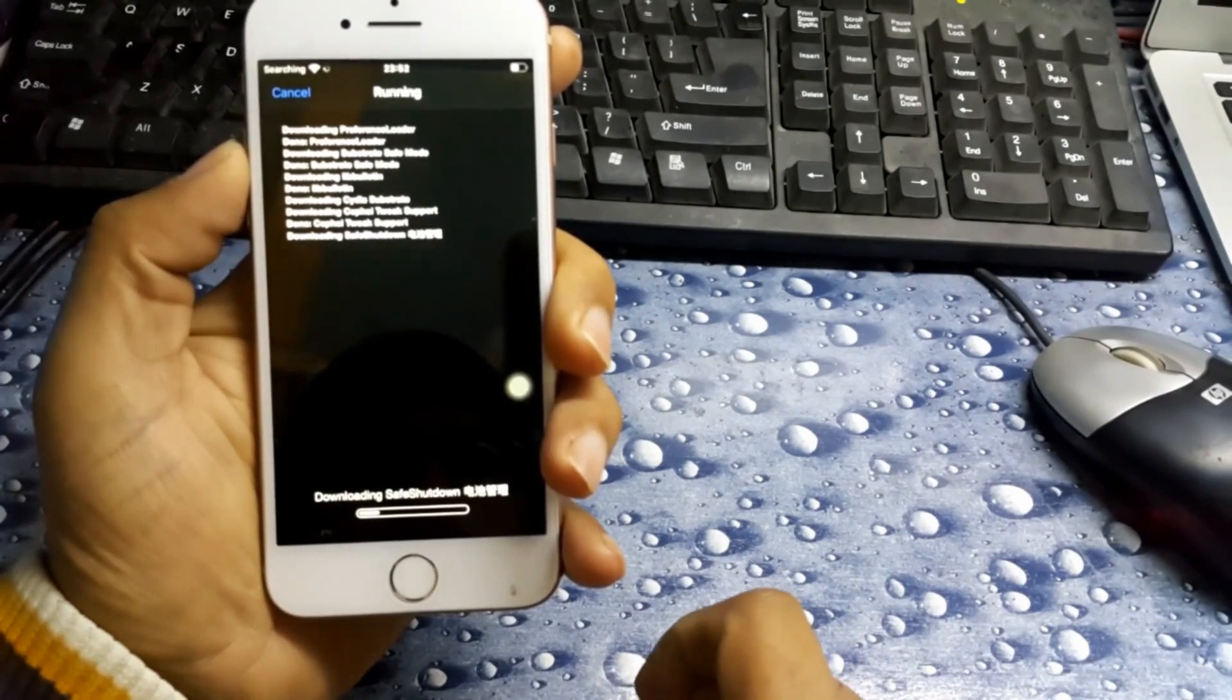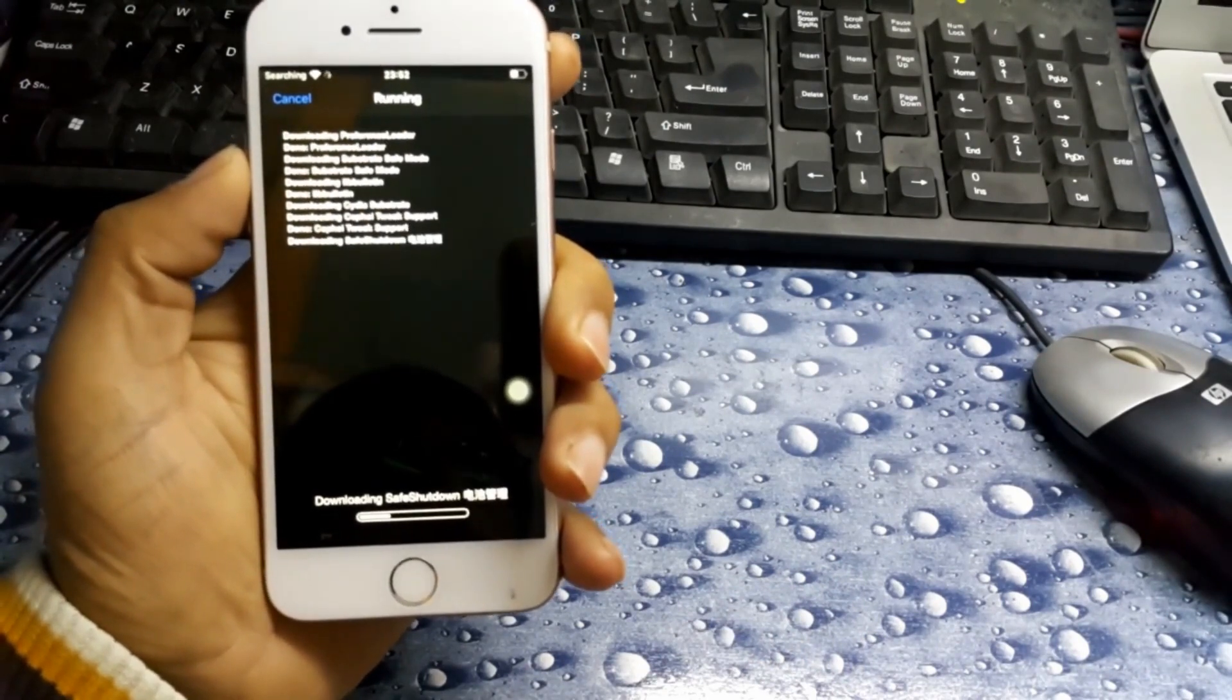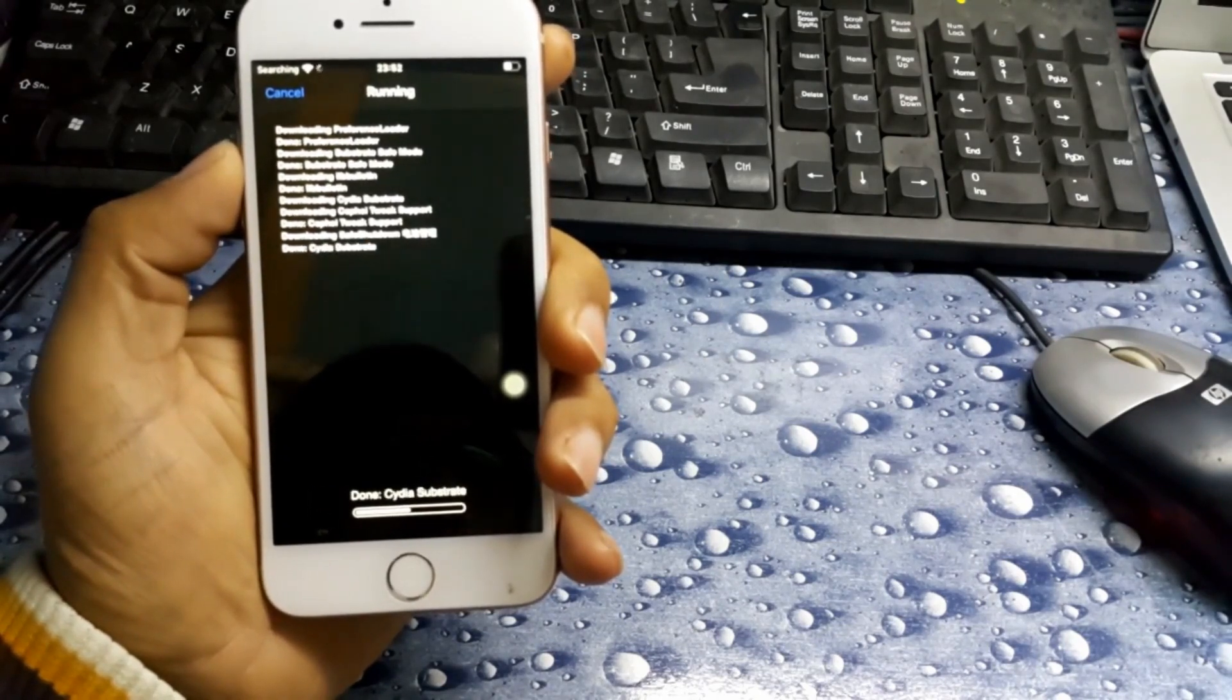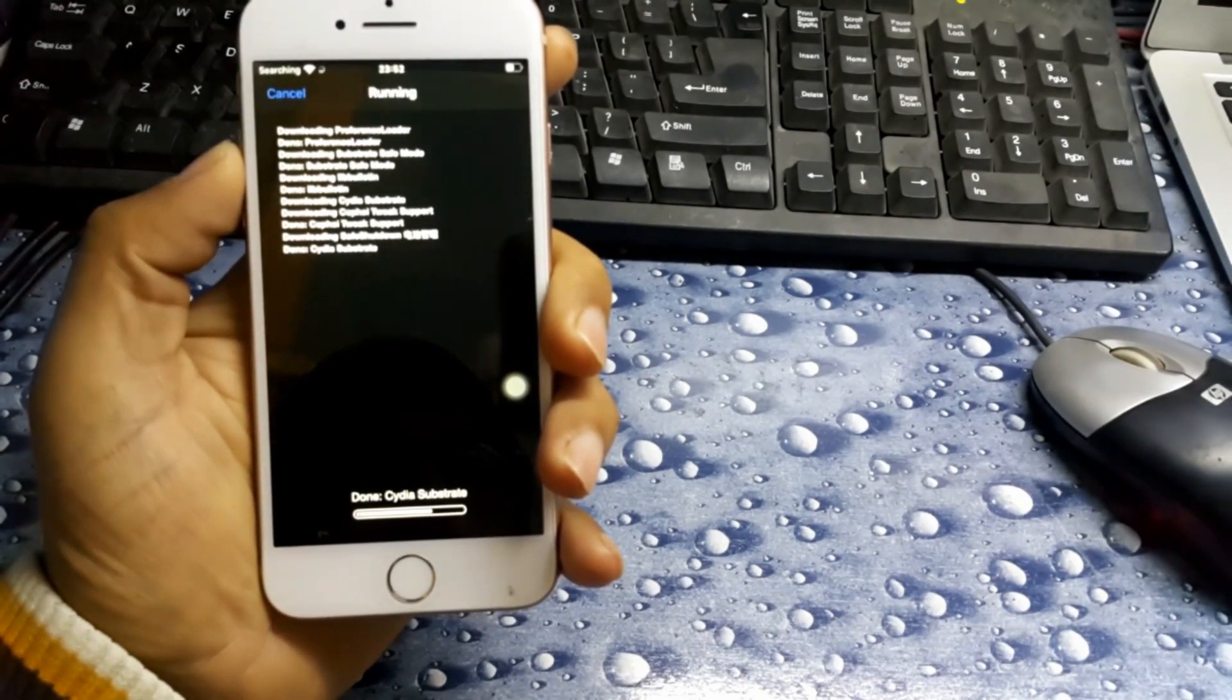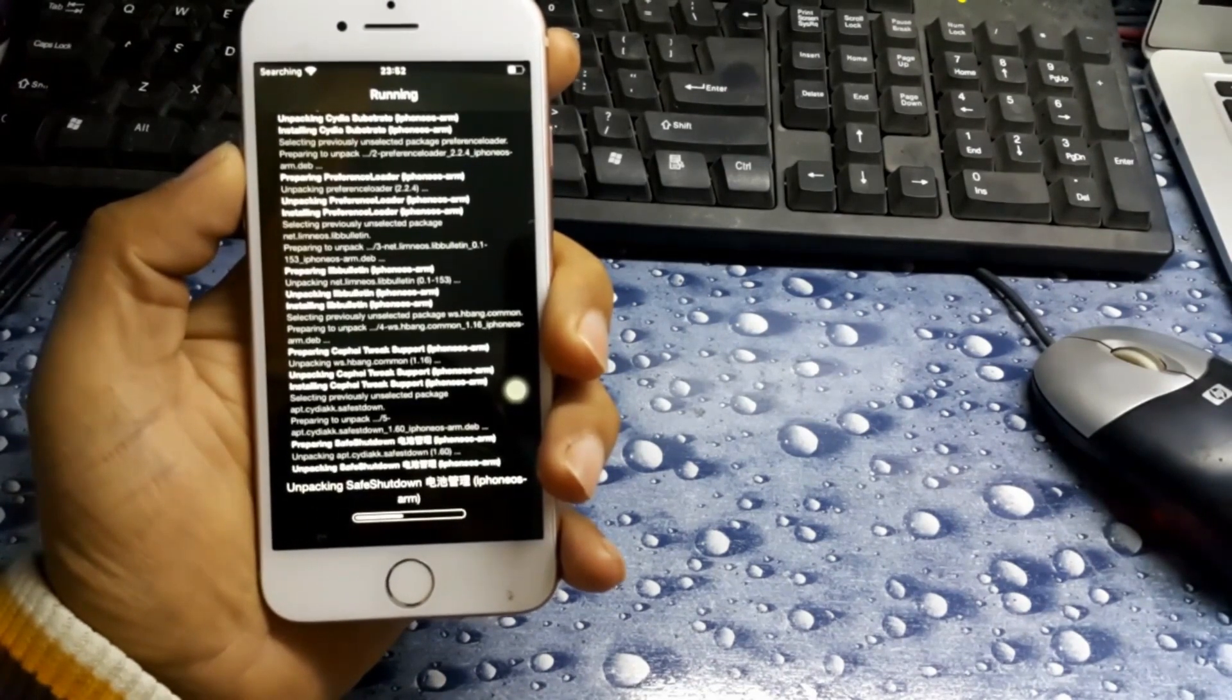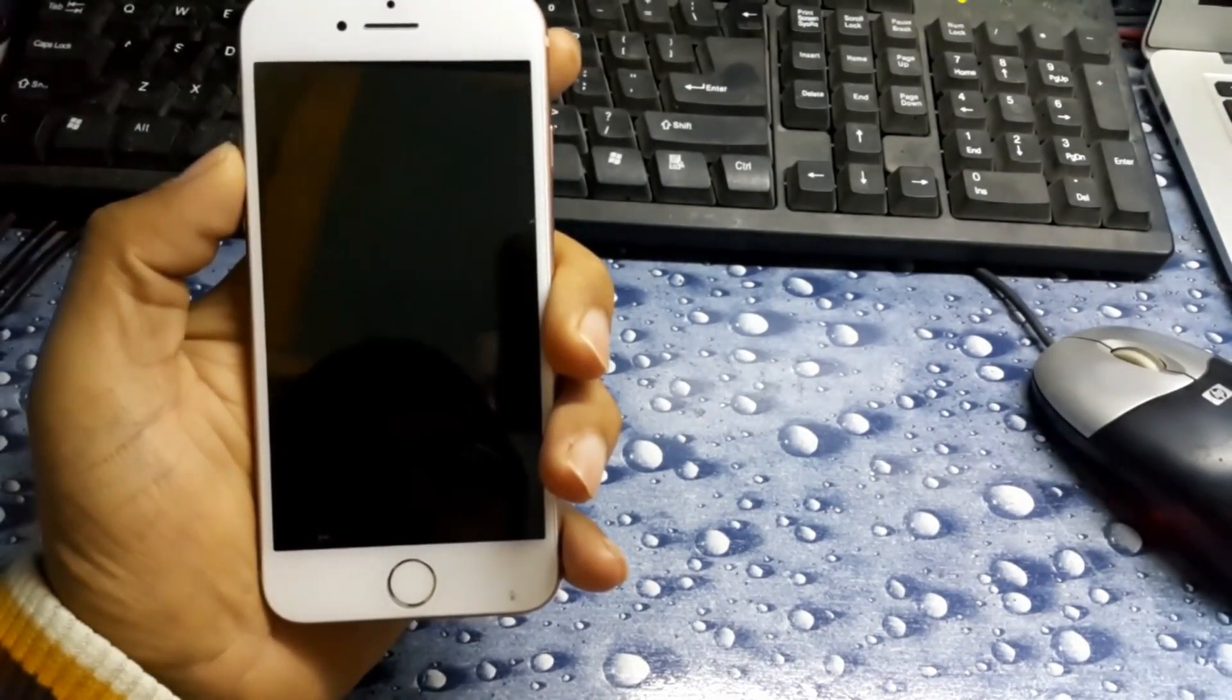This will save your Cydia after restart. You can shut down your iPhone and it will keep your Cydia there. When we jailbreak any device, after restart it will go, so this method is for that. If you want to save your Cydia permanently there, restart springboard.